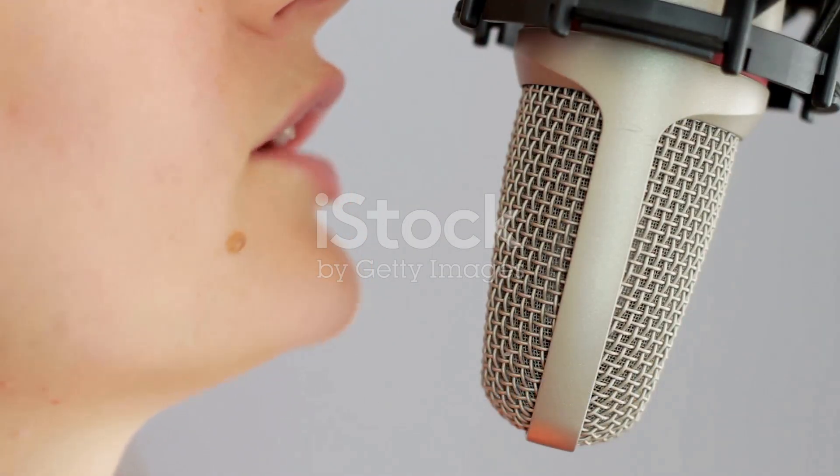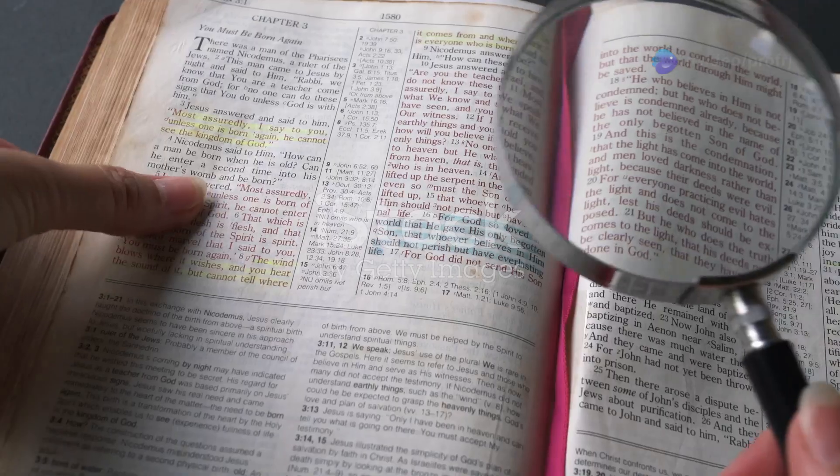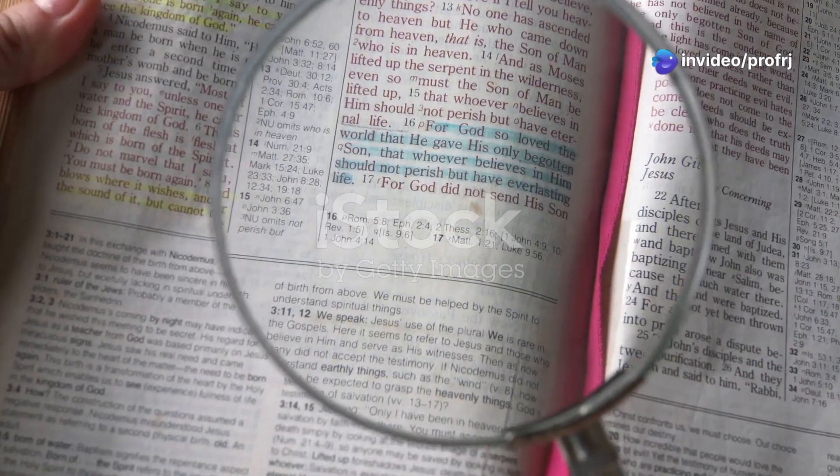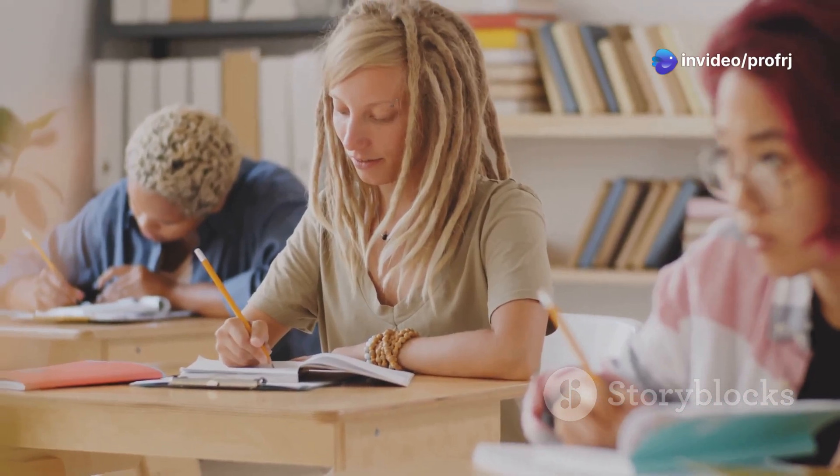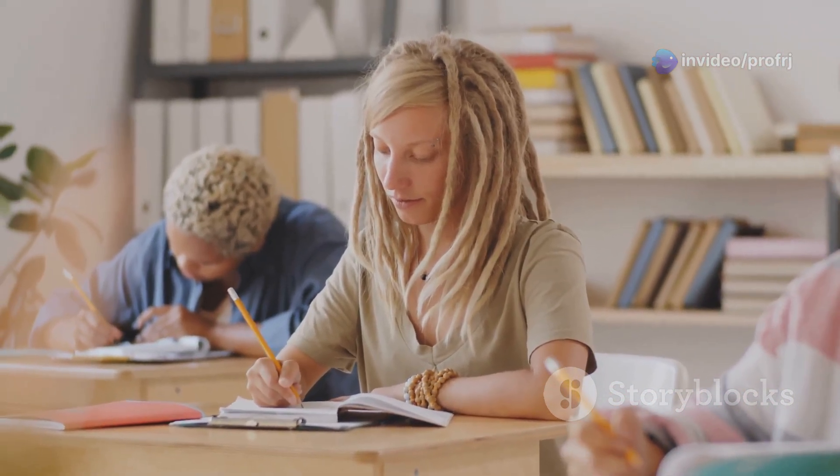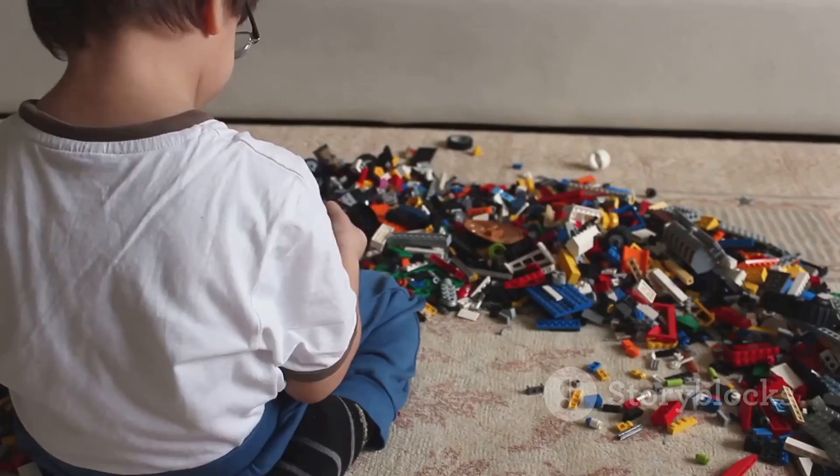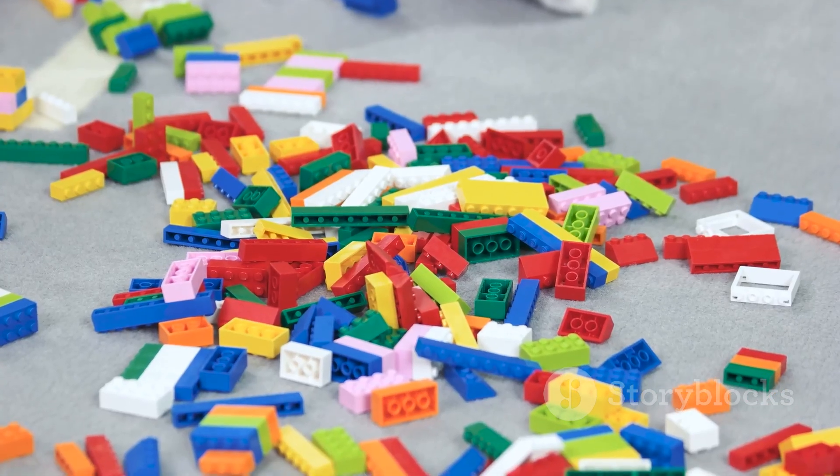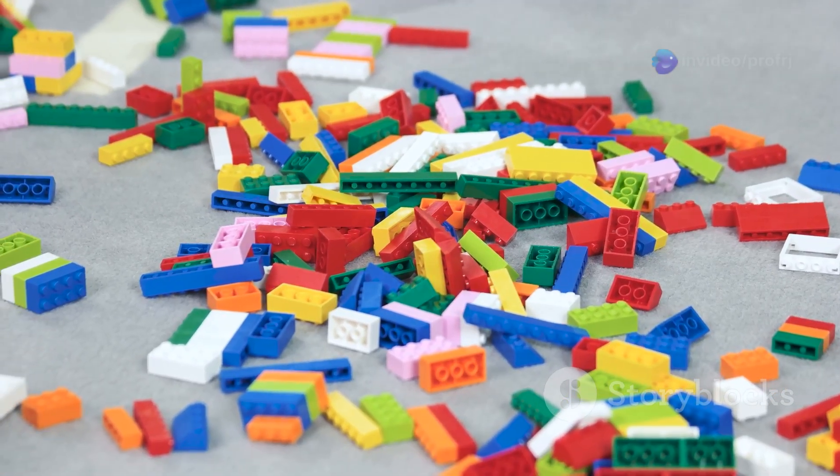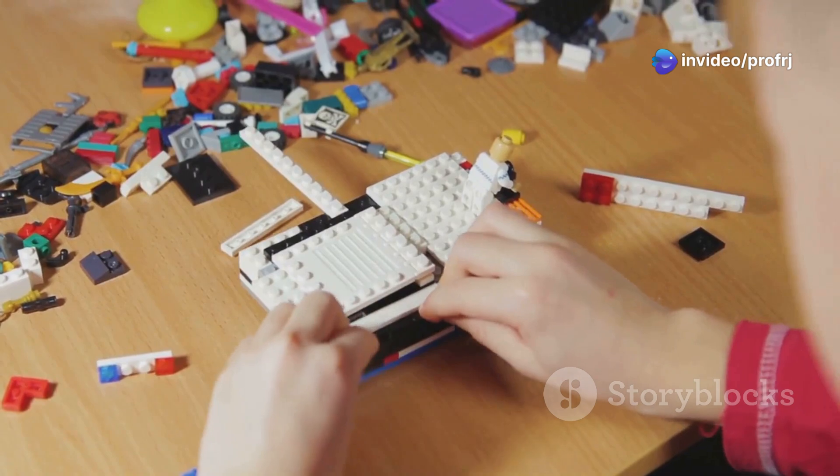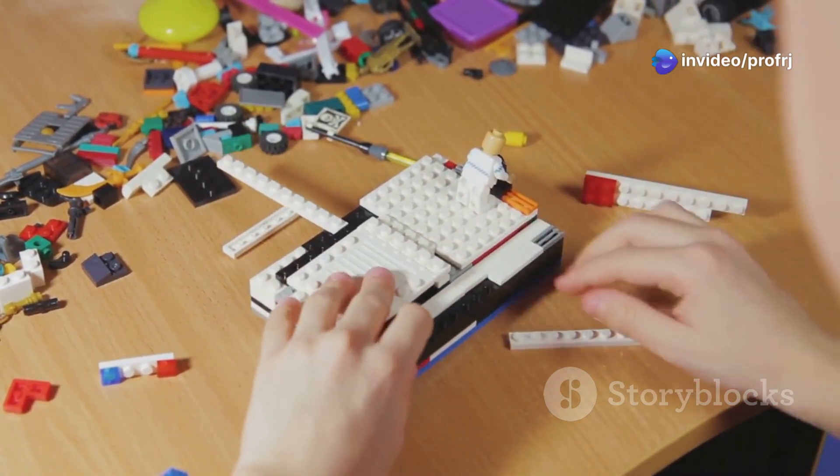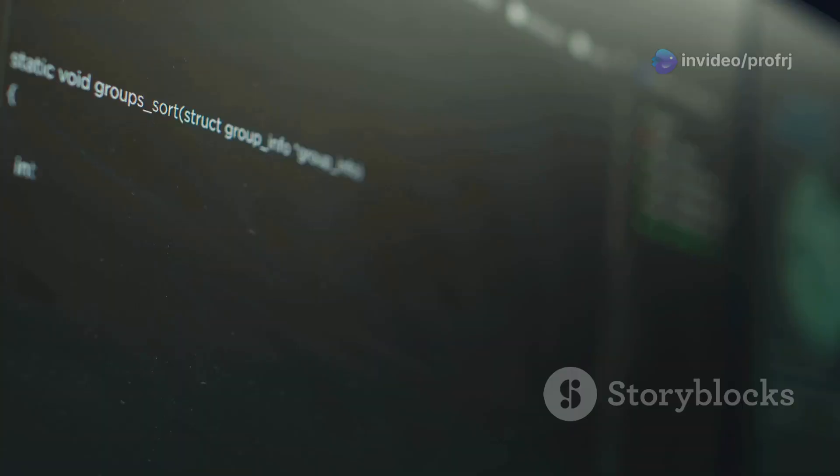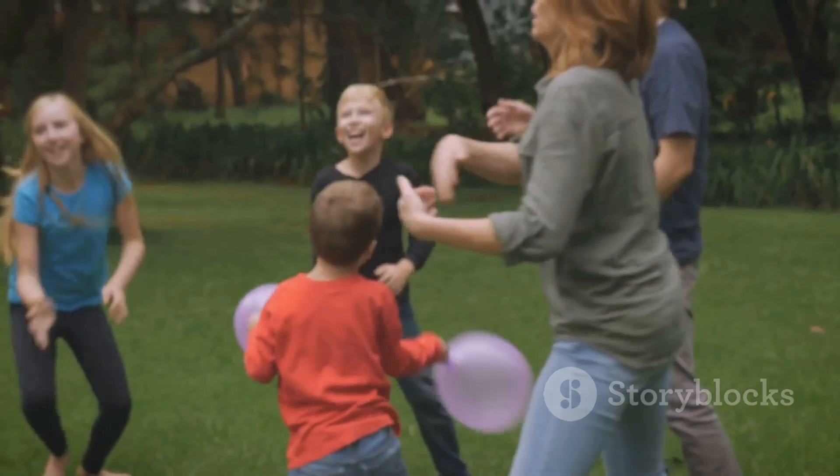Chapter four: types of morphemes, unlocking the building blocks of meaning. We've ventured into the world of morphemes, those tiny but mighty units of meaning. Now let's explore the different types of morphemes and how they work together to create the rich tapestry of language. Think of morphemes like LEGO blocks. You have your basic blocks, the roots, which carry the core meaning of a word. Then you have prefixes, which attach to the beginning of roots to modify their meaning, and suffixes, which do the same at the end.